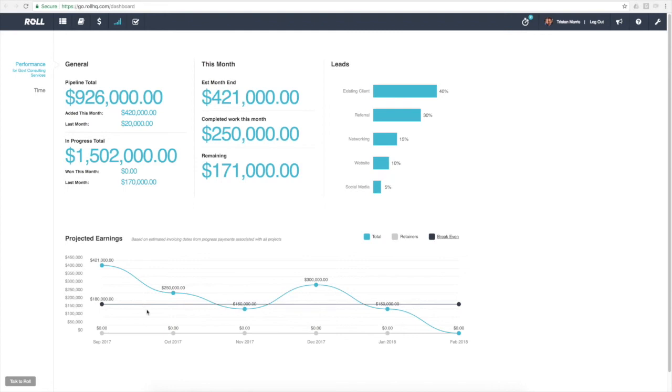If we look at this graph, we can see September, if we invoice everything that we think we're going to invoice, is going to be a bumper month. October is going to be shaping up to be a good month also, well ahead of break-even, which is fantastic.